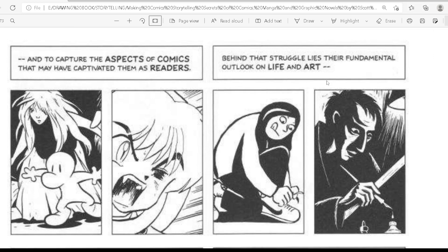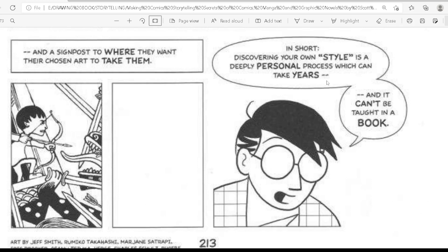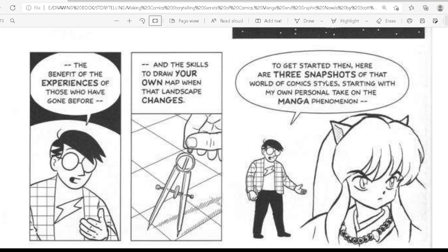Behind that struggle lies their fundamental outlook on life and art — a statement of their passions and priorities, an echo of the times and place they have come from, and a signpost to where they want their chosen art to take them. In short, discovering your own style is a deeply personal process which can take years, and it can't be taught in a book. But even though the path to finding your place in comics is one you will have to walk alone, you can get there a lot sooner if you have a big enough map of the places you can go, the benefit of the experiences of those who have gone before, and the skills to draw your own map when that landscape changes.